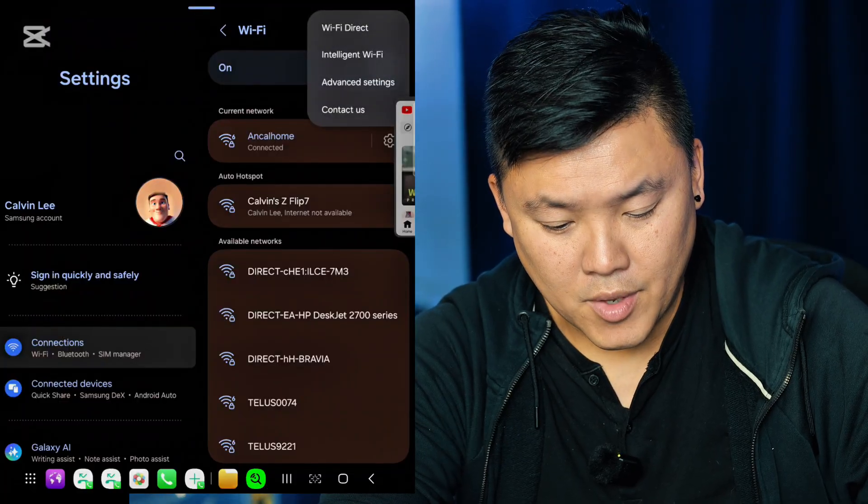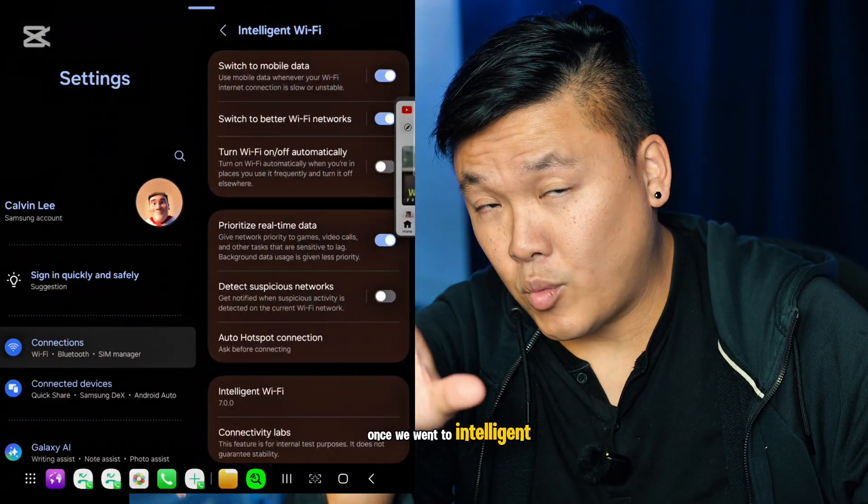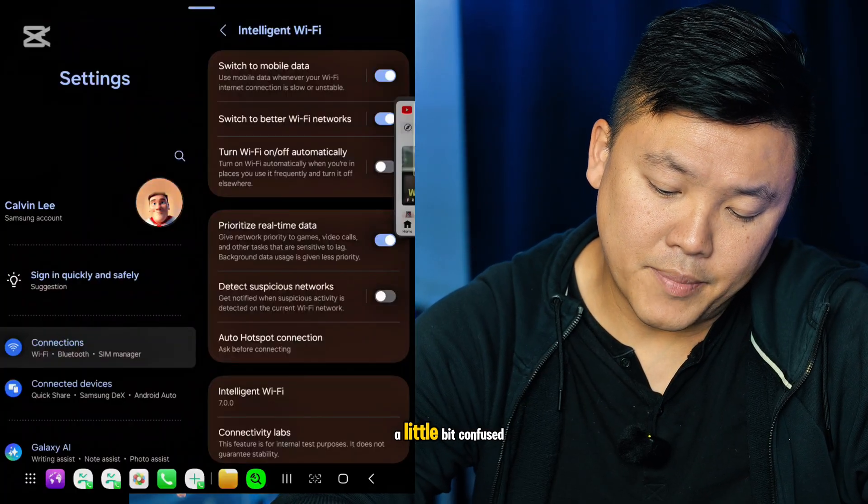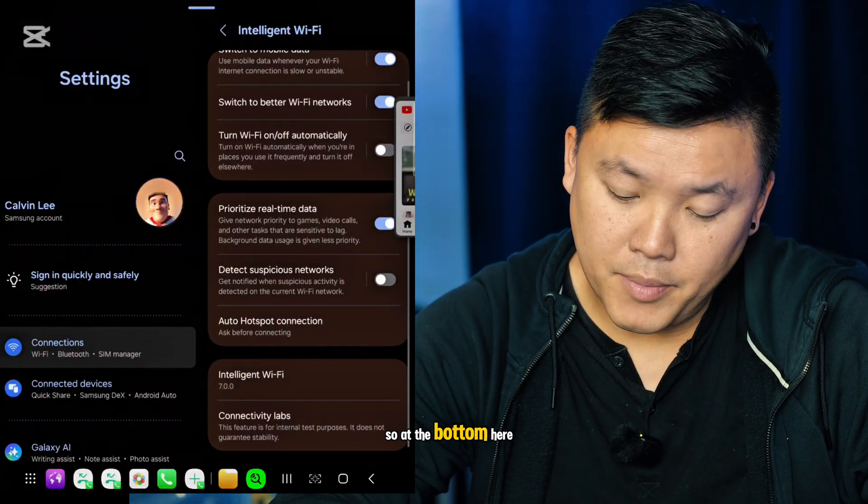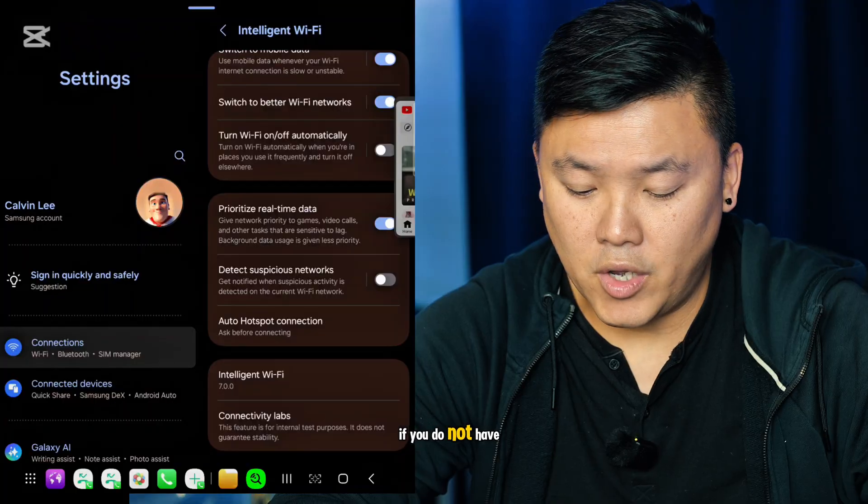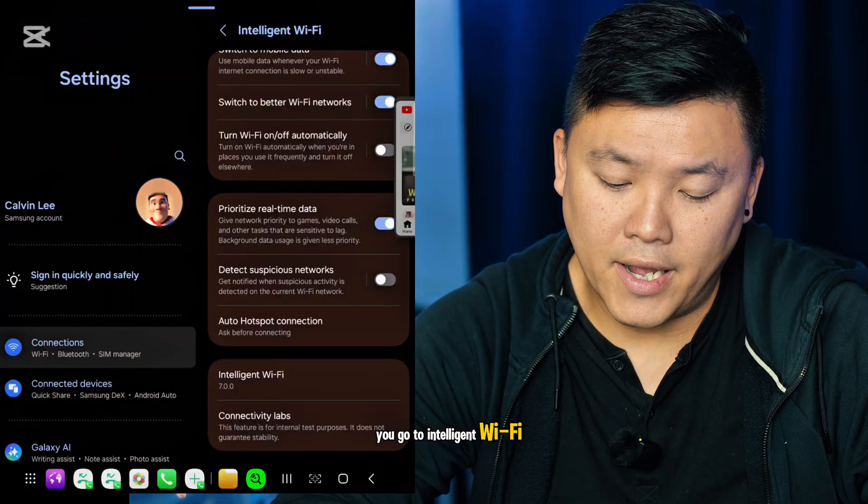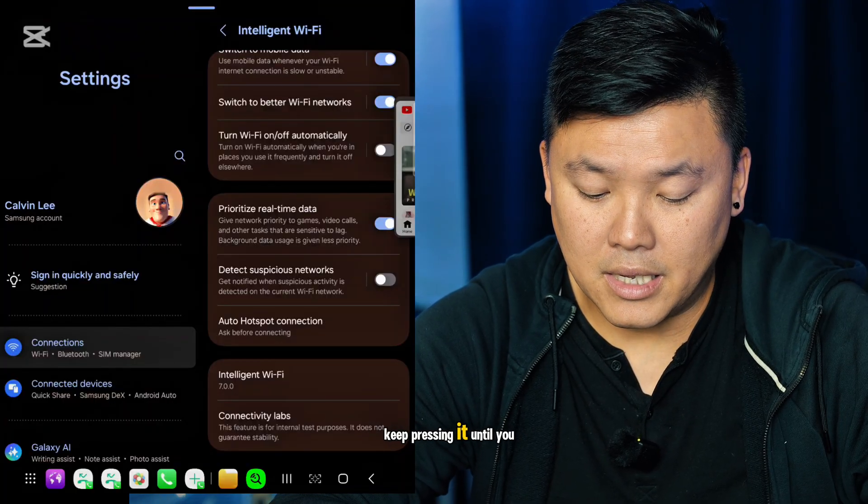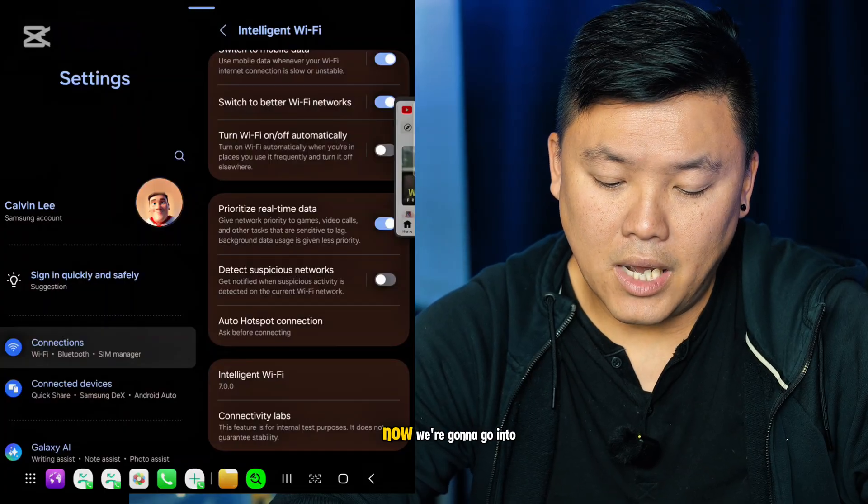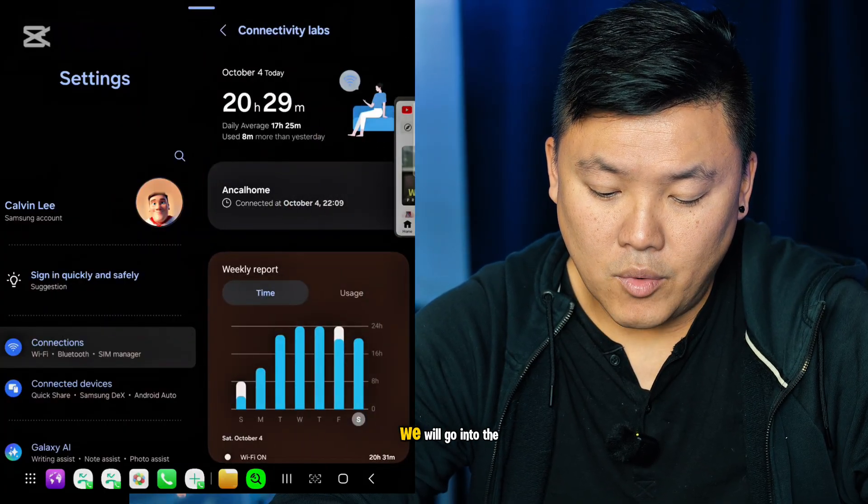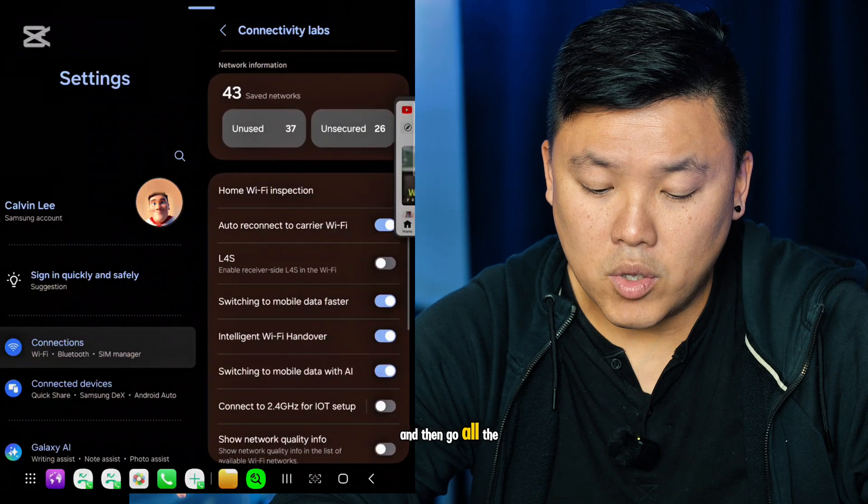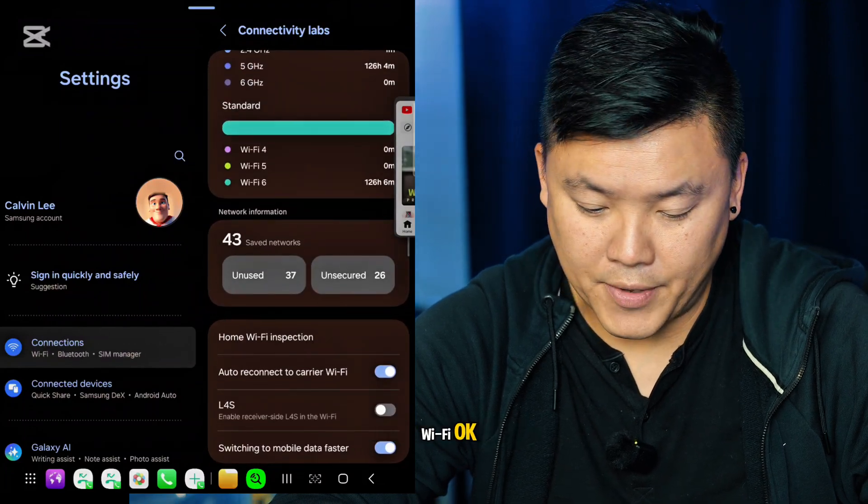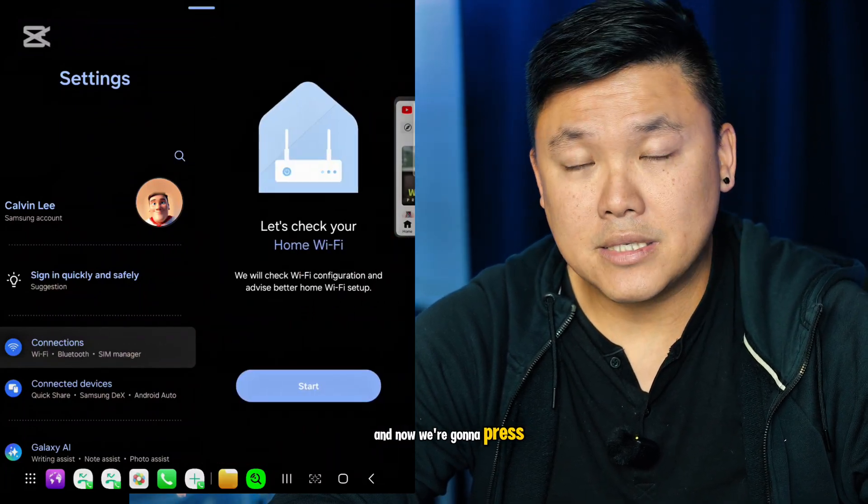Once we're in Intelligent Wi-Fi, this is where we get a little bit confused. At the bottom here you can see Lab. If you do not have Lab, go to Intelligent Wi-Fi and keep pressing it until you see Lab. Now we're going to go into the Lab and then go all the way down to Home Inspection Wi-Fi.